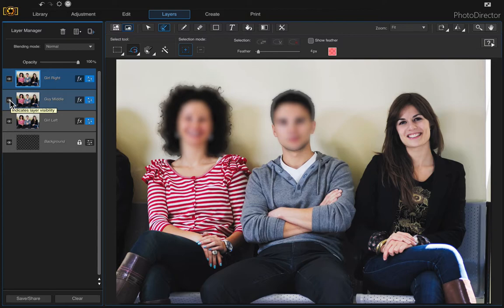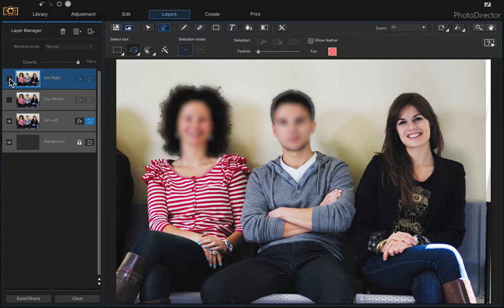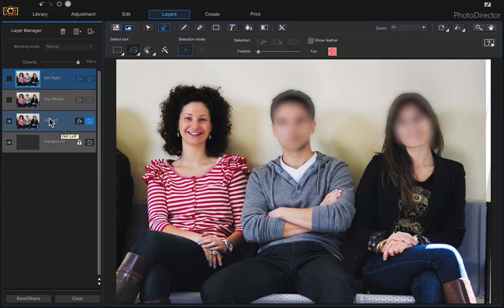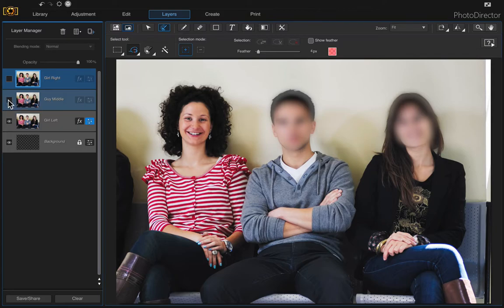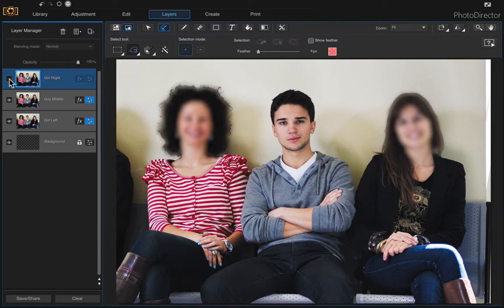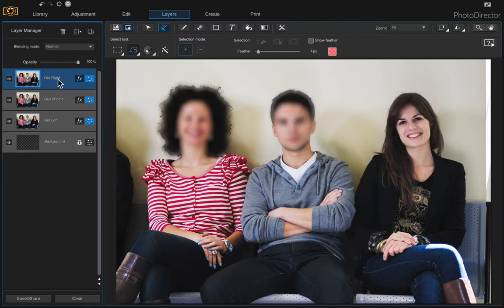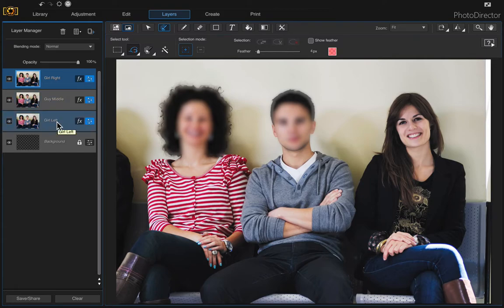So in this example I have three separate images. The first one the girl on the left is in focus and the other two are blurred, and the second one the middle guy is in focus with the other two blurred, and the third one is the girl on the right is in focus. So how do we combine all three of these photos so that they're all in focus?